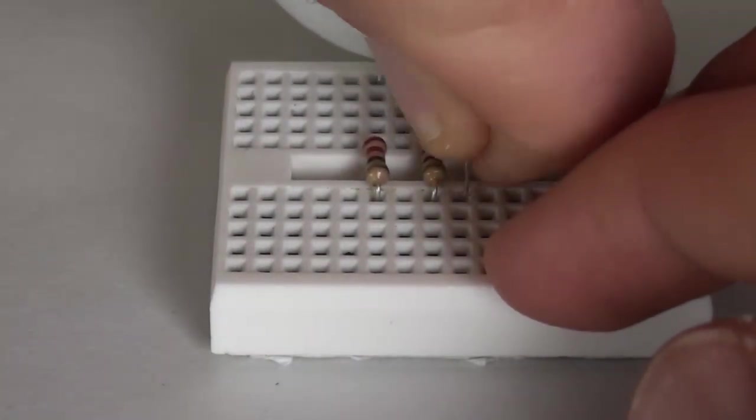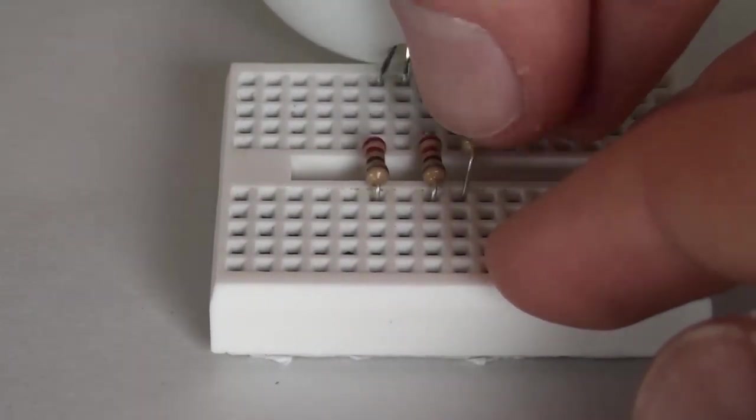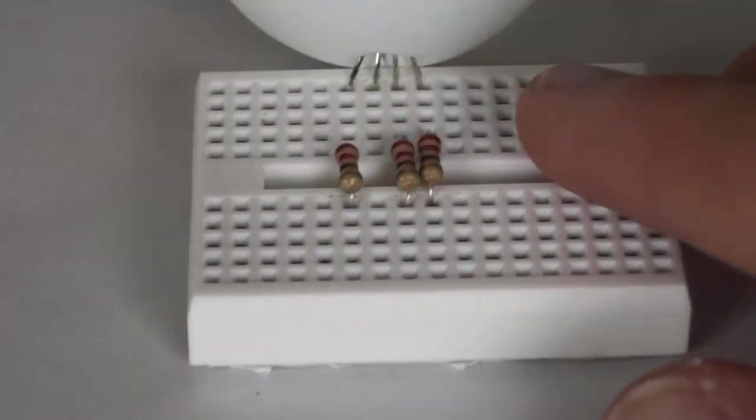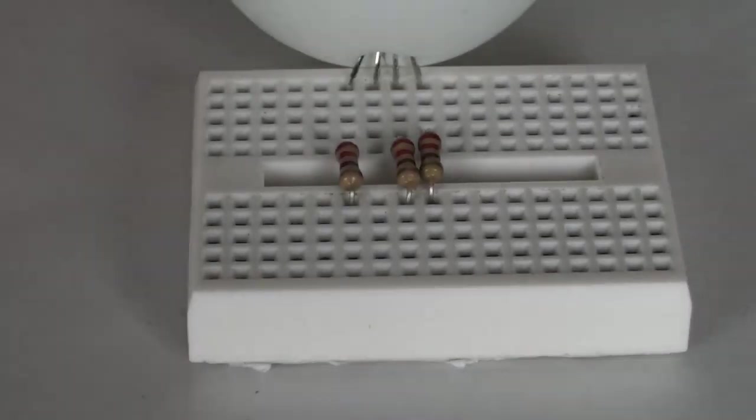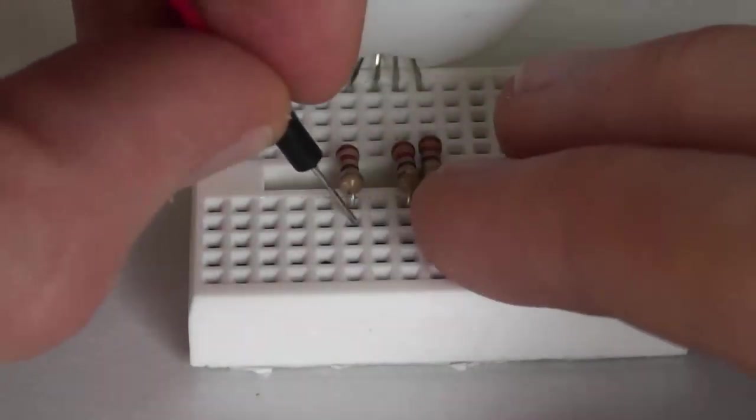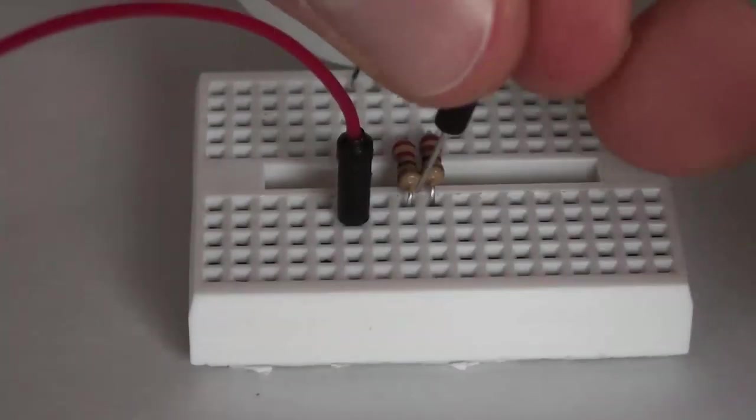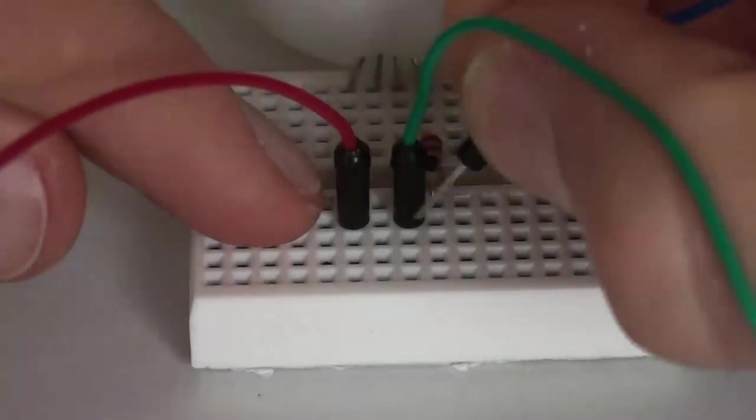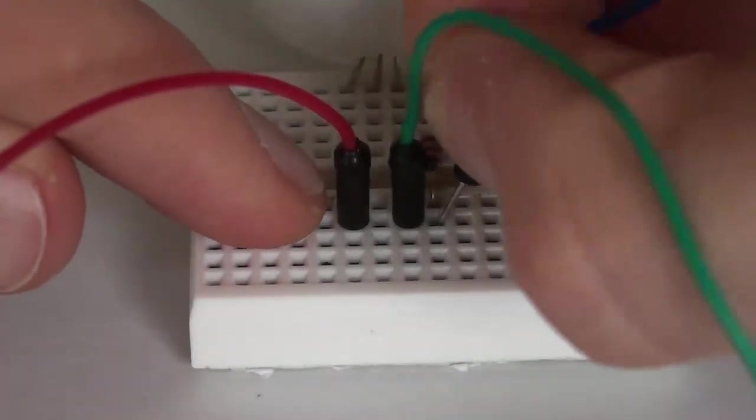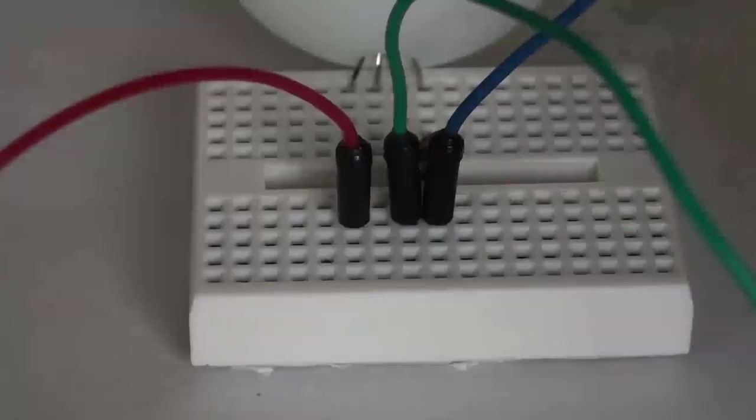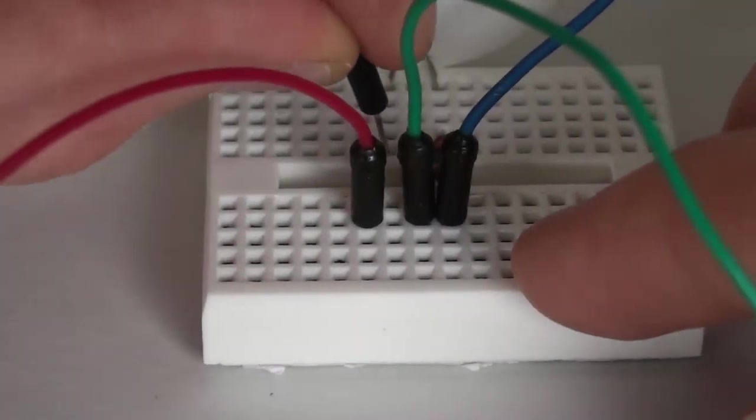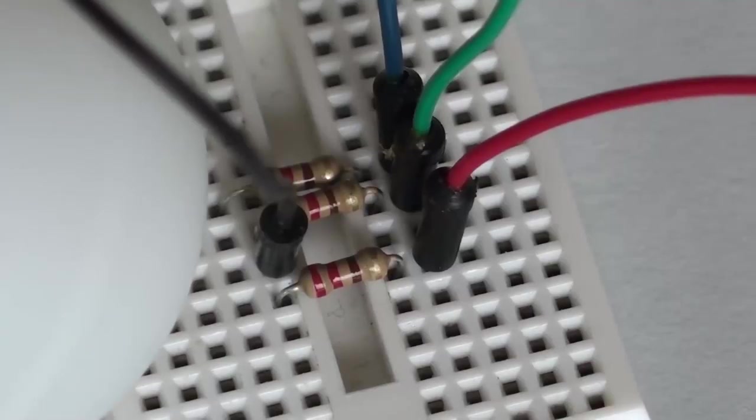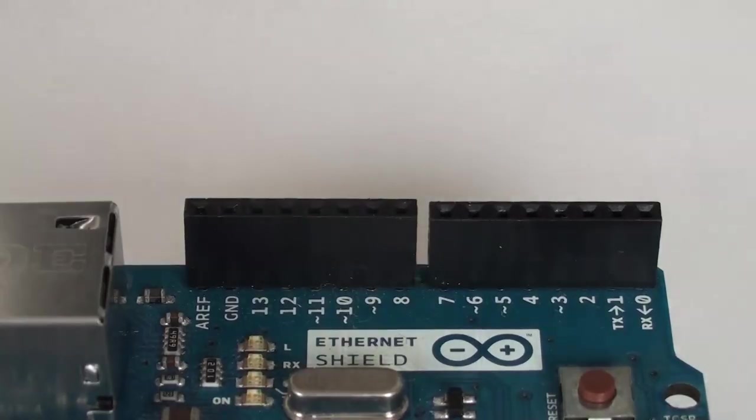You can find a detailed blueprint of the circuit in the description below. Plug in the wire for the red pin, the green pin, the blue pin, and the ground pin. Here is an overview shot.